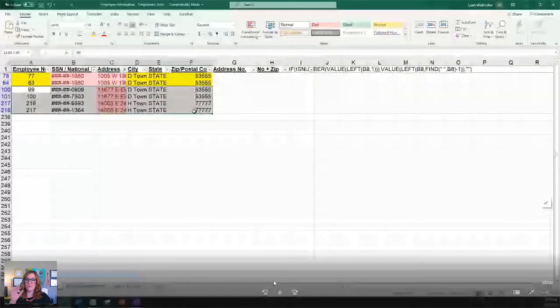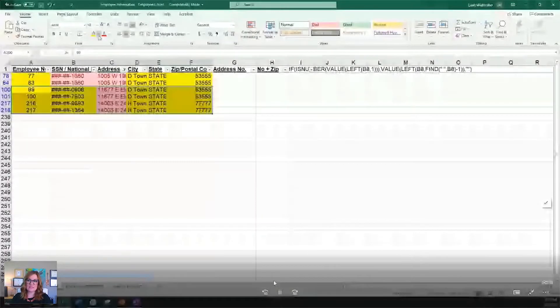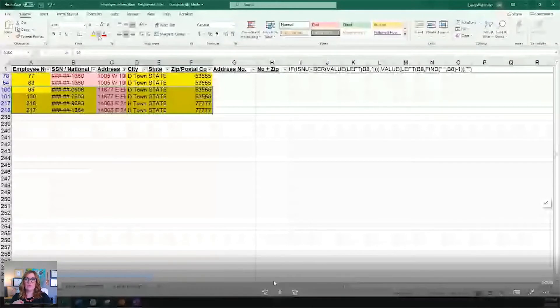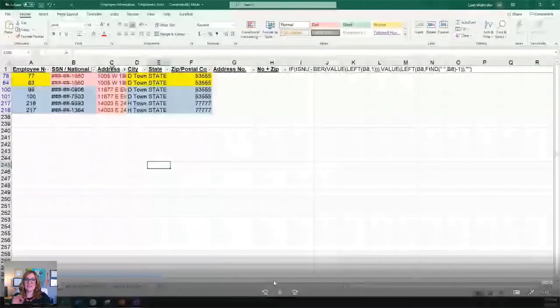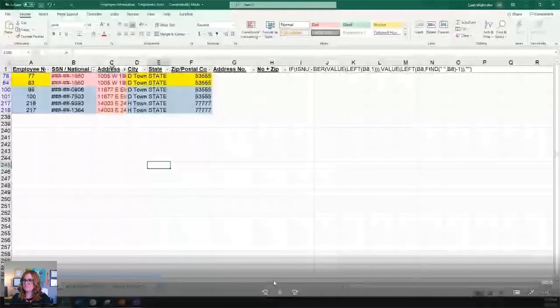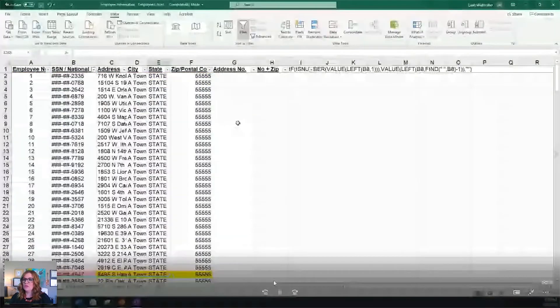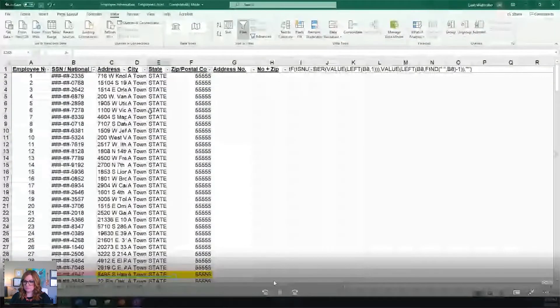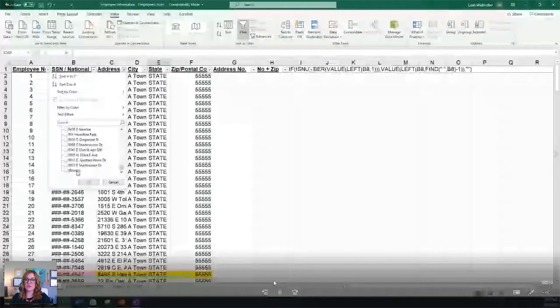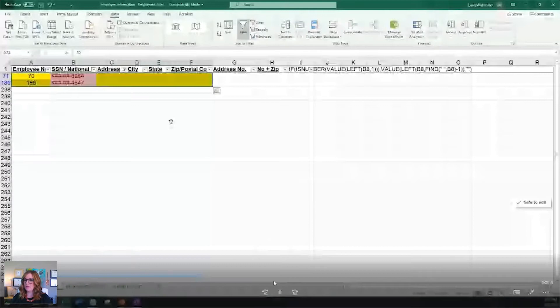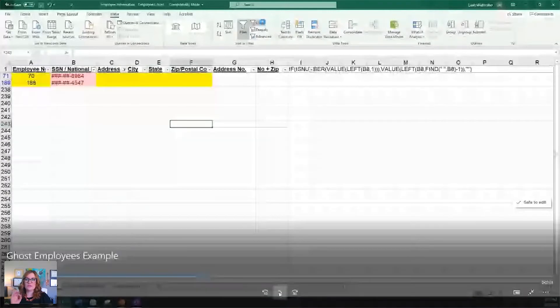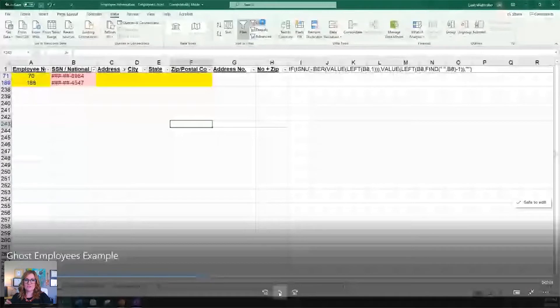Now, the next thing we're going to do is we're going to do conditional formatting again, and we're going to highlight duplicate values for the address column. Once again, we're going to filter by color and we're going to look to see which addresses match. And this is only going to pull addresses that match exactly. Of course, if 1005 West 19th had a period in it, or maybe they spelled out 19th, it's not going to pull that information.